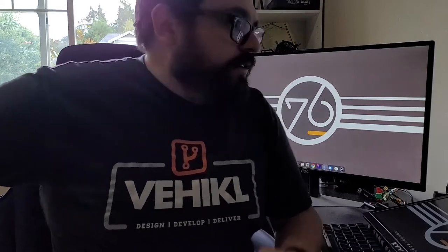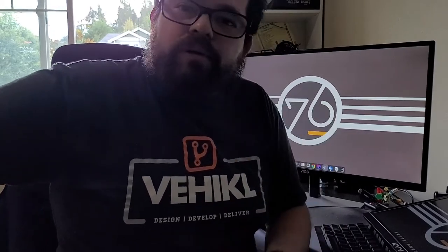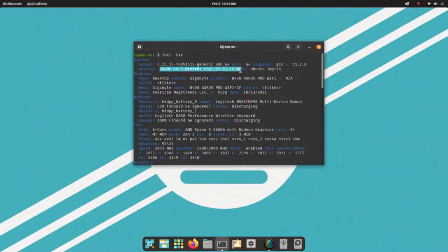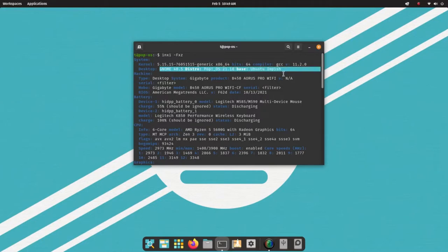But now we're going to go into the Pop! OS. We're going to see what all the buzz is about. Pop! OS is essentially, according to some of my colleagues, 90% Ubuntu and 10% whatever this is.